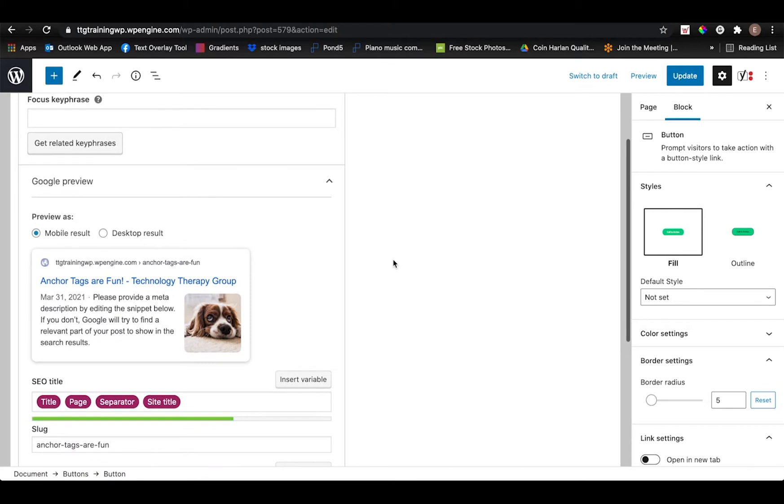And once you have the Yoast SEO plugin installed, you should be able to scroll down a little bit and you'll see where it says SEO title. By default, it will add in information that it pulls from the page title itself.